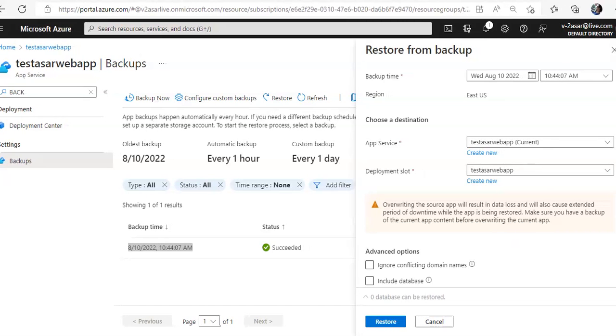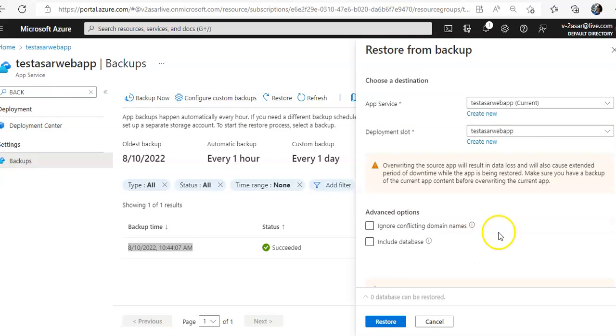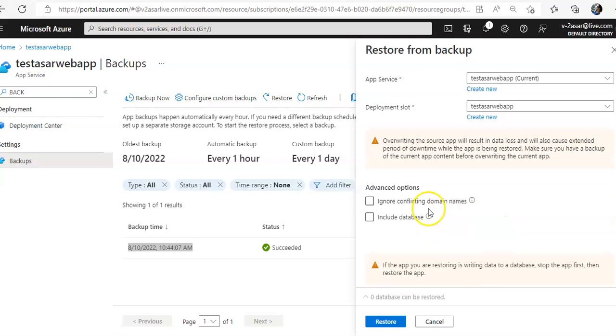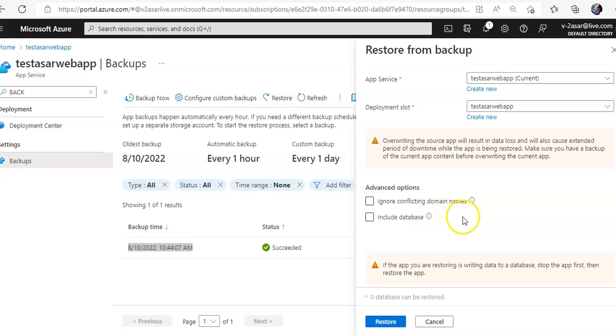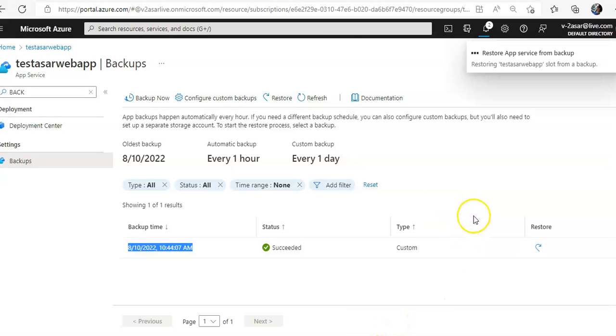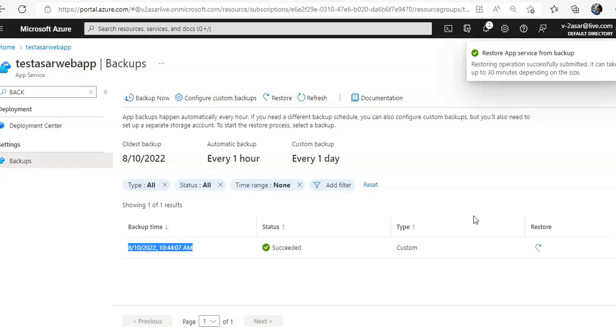Ignore conflicting domain names, include database - I'm not going with these options. I just click on restore, which is restore app service from backup. Restoring operation successfully submitted. It can take up to 30 minutes depending upon the size.